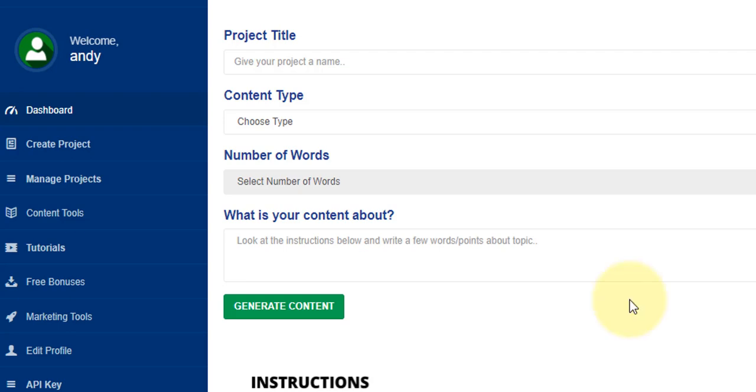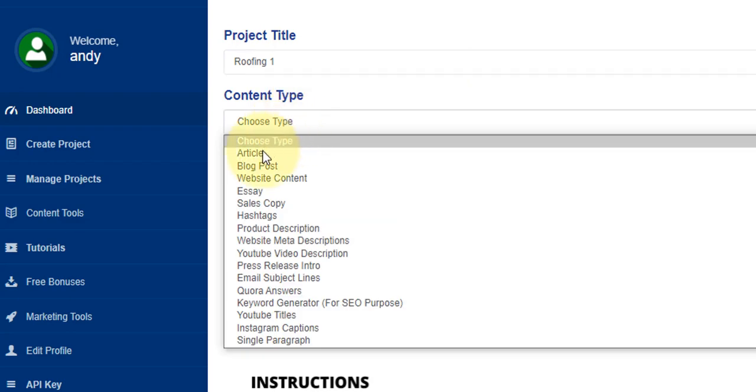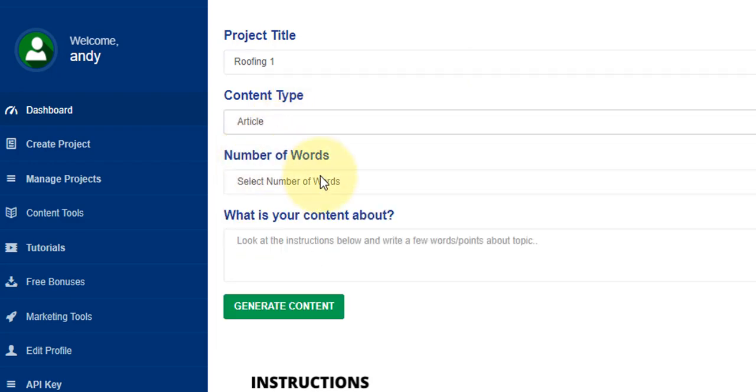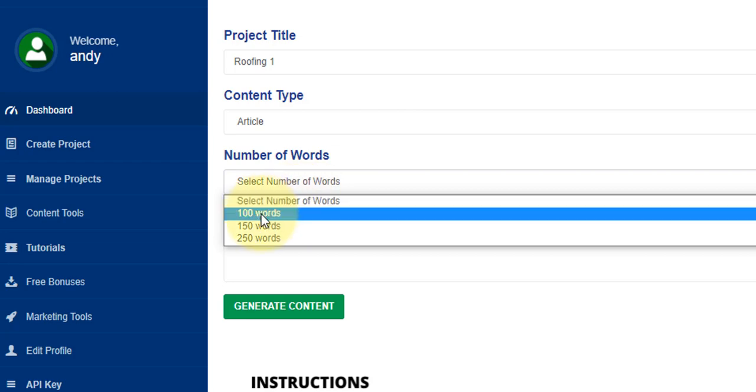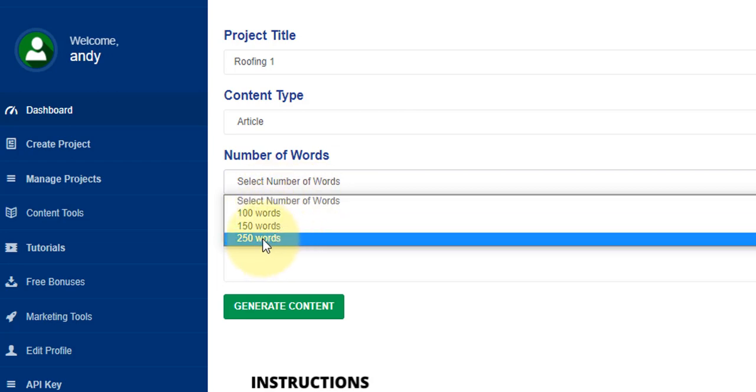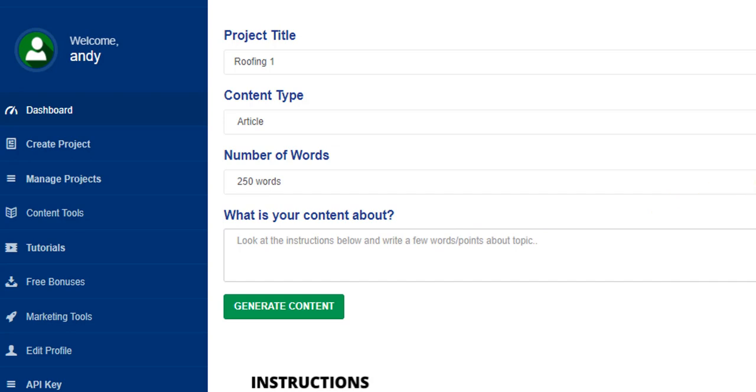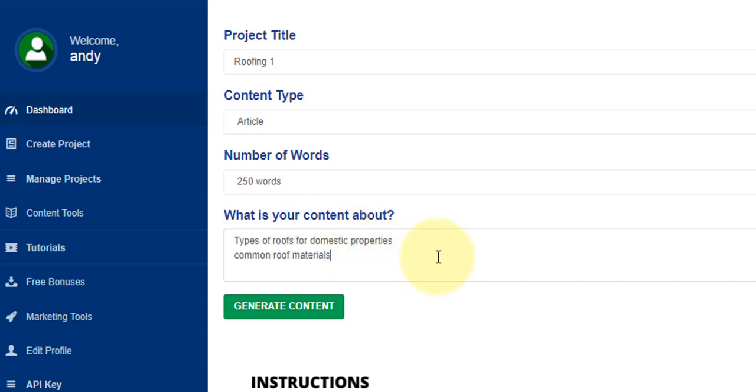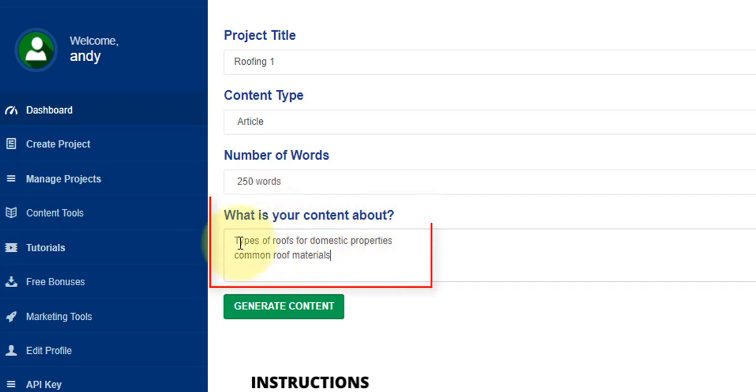I would just give it a name, I'll call it roofing one. Then you can choose a content type, I'm going to choose article. You can select the number of words that you would like it to write for you, so I'm going to select 250. Then I'm going to add in just two lines of text. You can enter a keyword here, you can enter a question or multiple questions. It's important not to add any characters like question marks or commas or full stops.